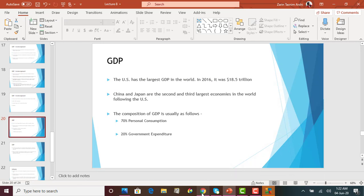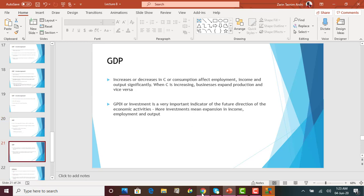The U.S. has the largest GDP in the world. China and Japan are the second and third largest economies. Most of GDP is composed of the consumption sector, and about 20% is government expenditure. Increases or decreases in consumption affect employment, income, and output. When consumption increases, businesses will also increase production since consumers have demand — which in turn creates more employment. Investment is also a very important indicator of where the economy is heading. More investment means more expansion, more employment, and more output.